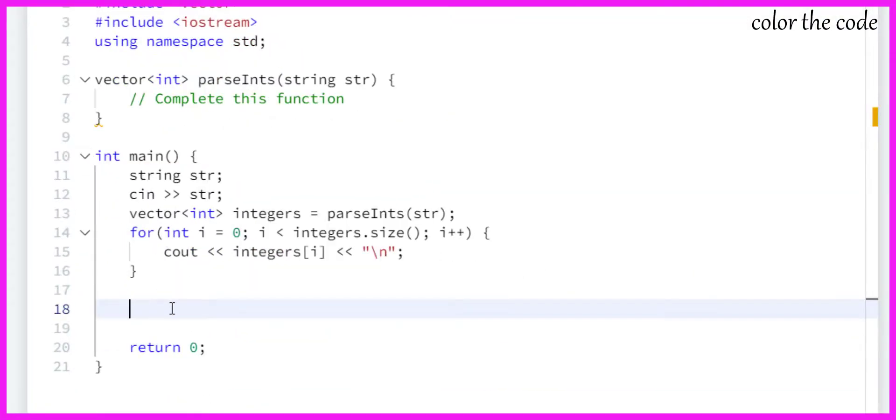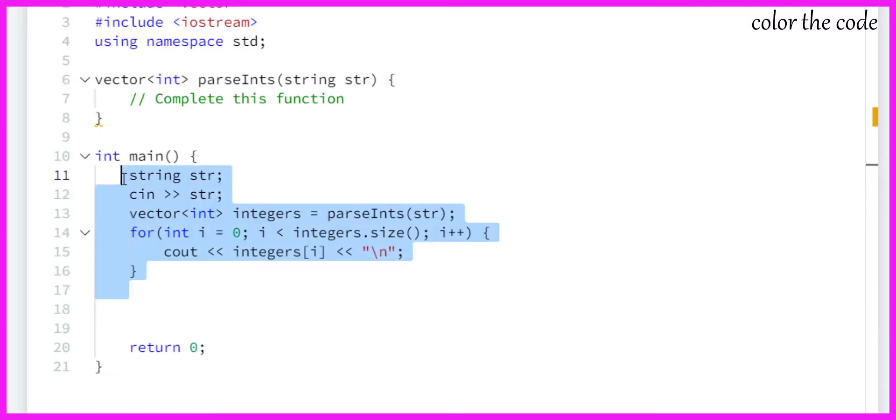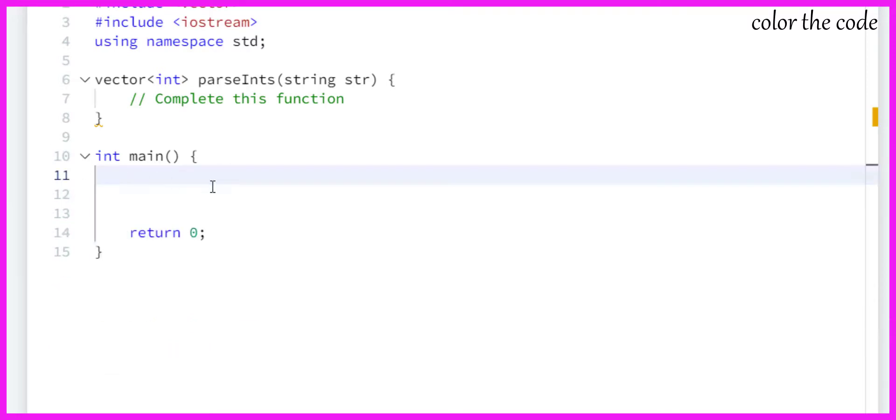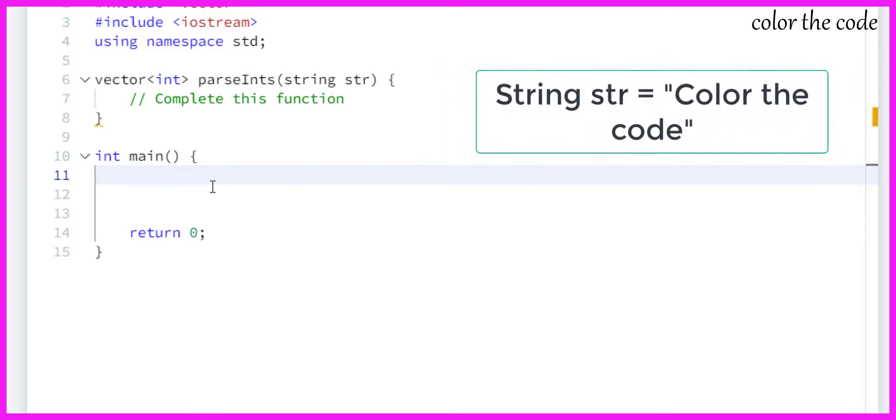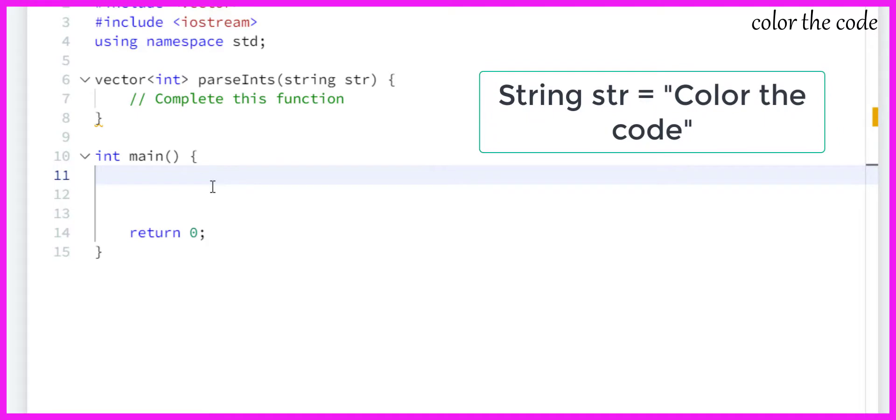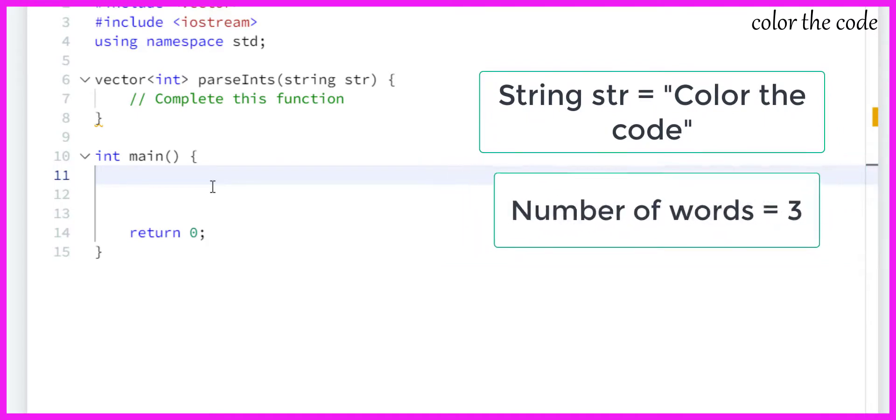Let's take an example. Let me just remove this for now. What I will do is take a string and try to count the number of words that it has.